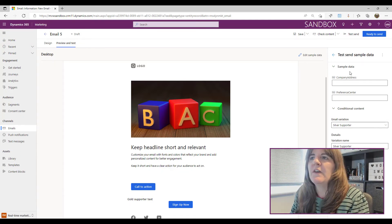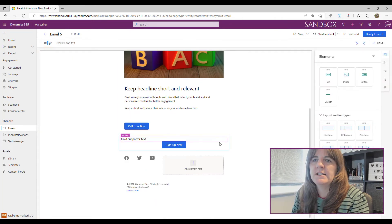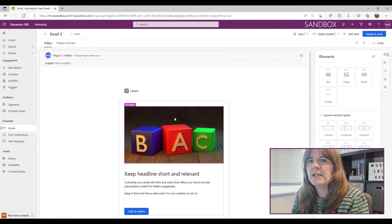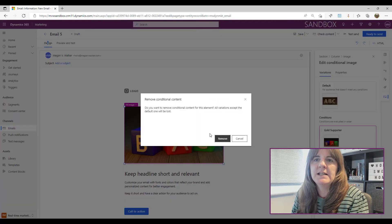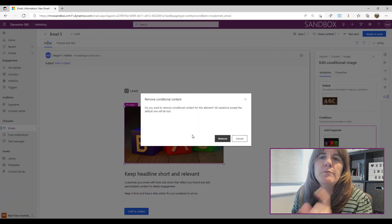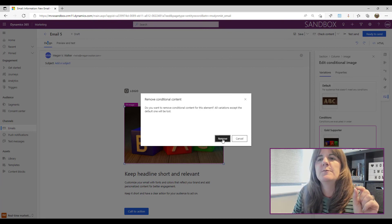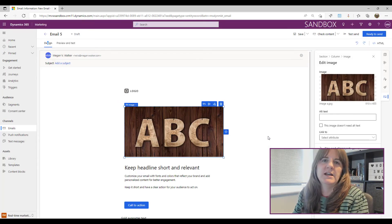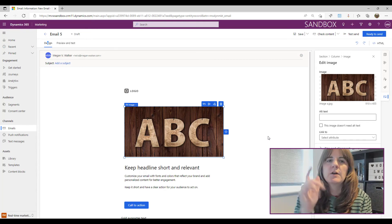If you want to remove the conditional content, you can click that button again and it will prompt you — everything will be removed apart from the default. So you're just left with that default image.